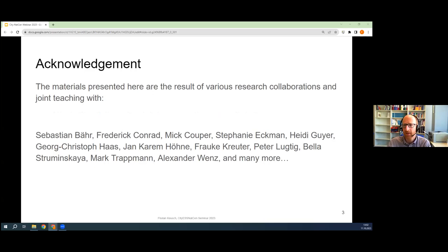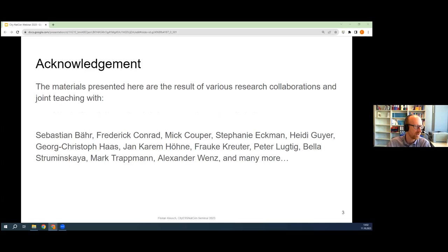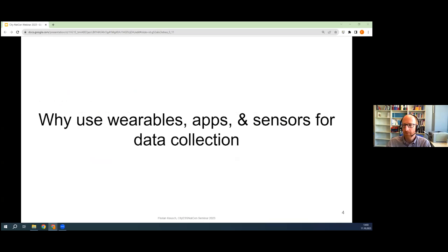Before I get started, I want to acknowledge that this is work I have been doing over the past couple of years with a number of wonderful colleagues from all over the place. Here are the names of the main collaborators. A lot of the ideas that went into this webinar stem from collaborations, joint teaching and joint writing with these people, so I'm very thankful for that.